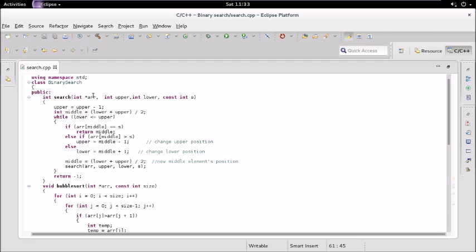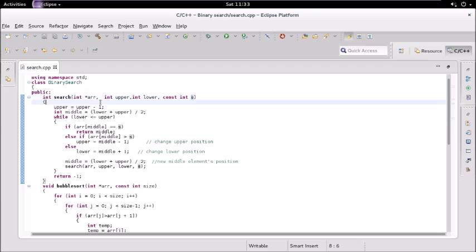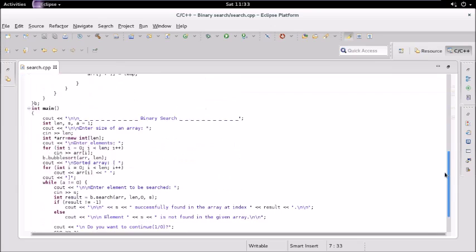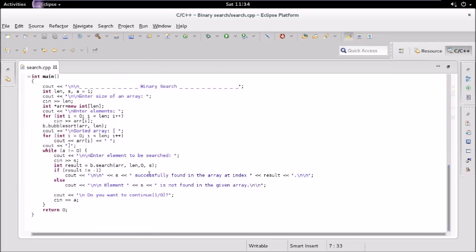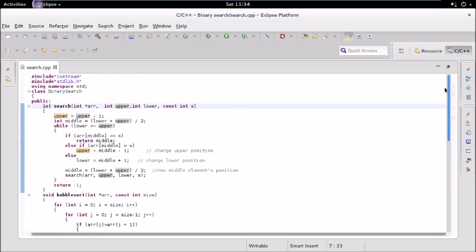The search function takes the array, the upper position, the lower position, and s, which is the key — the element we need to find in the array. Initially for upper we pass the array length minus one, because positions start from zero. So if we have five elements, the array goes from zero to four, making upper equal to four. Lower is initially zero.